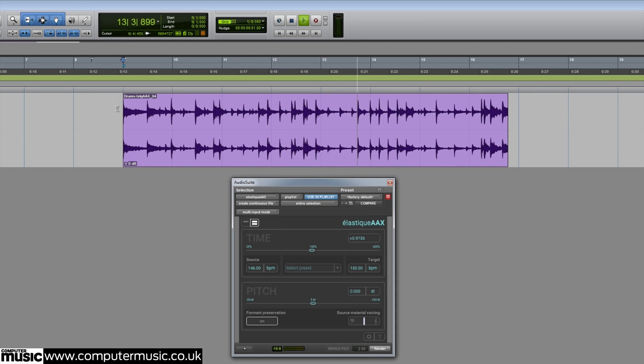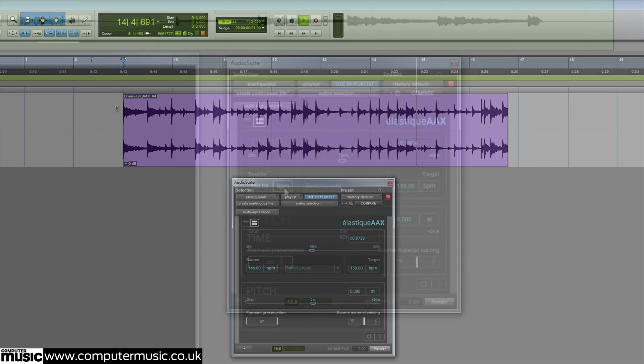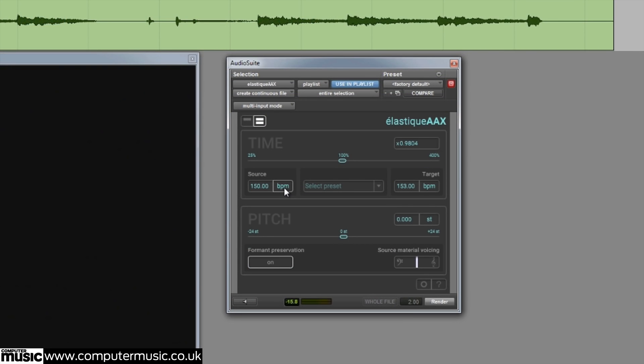For those who work in post-production, Elastic AAX can also time stretch using frames per second as a reference. You can toggle between frames per second and BPM by clicking on the BPM frames per second field.